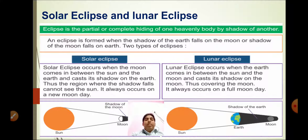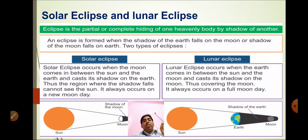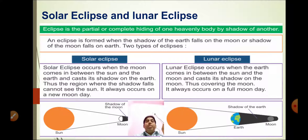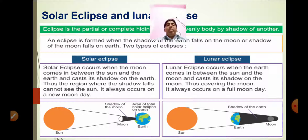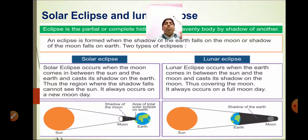What is a solar eclipse? An eclipse is the partial or complete hiding of one heavenly body by the shadow of another — like the sun, moon, and earth. These three form the solar eclipse and the lunar eclipse. An eclipse is formed when the shadow of the earth falls on the moon, or the shadow of the moon falls on the earth. There are two types of eclipse: solar eclipse and lunar eclipse.